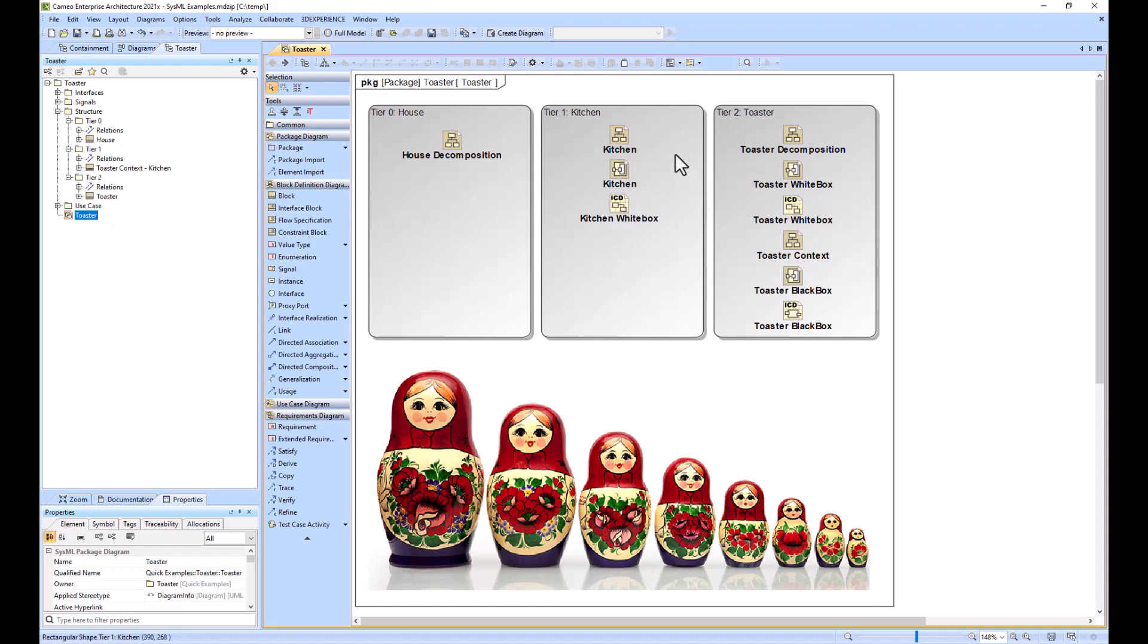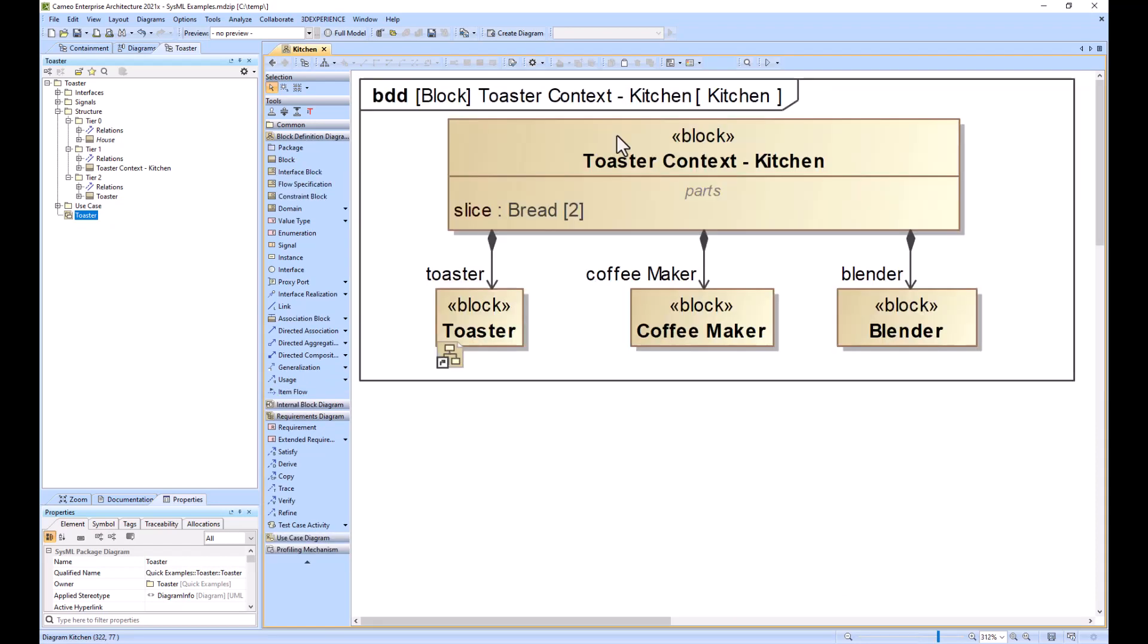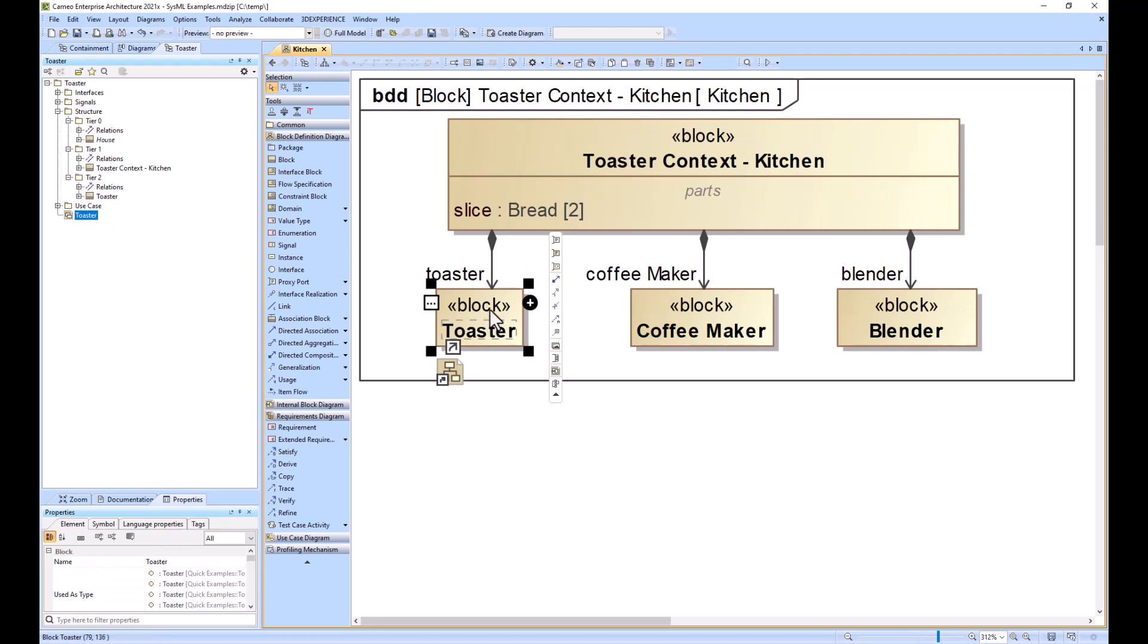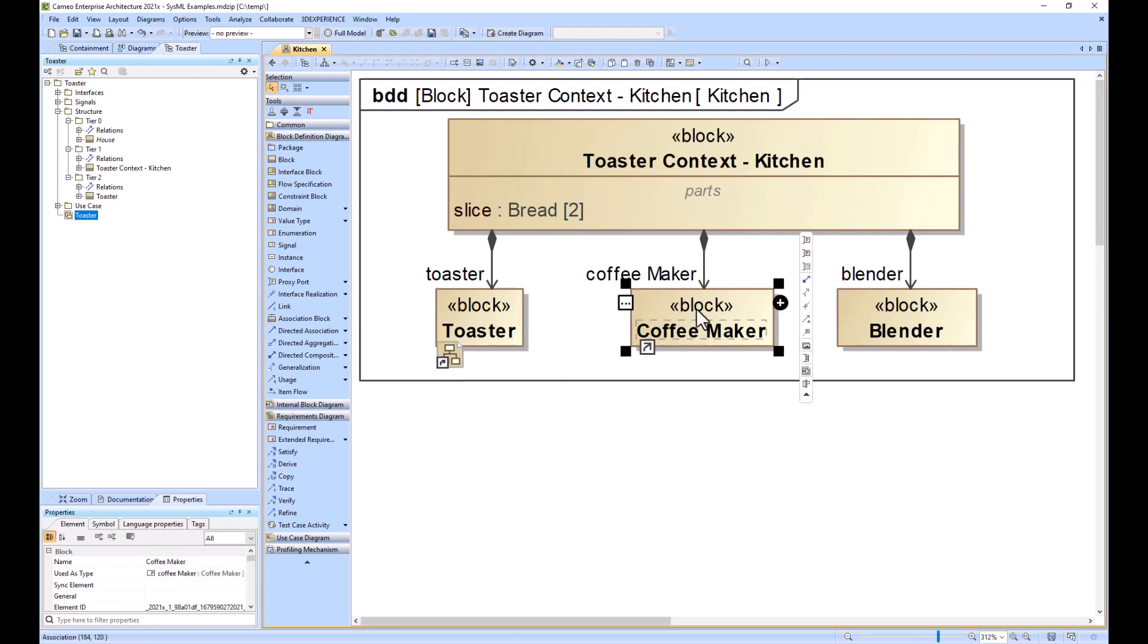The kitchen would be a model which would be developed by another team. So the kitchen would look like this - it has the toaster with the toaster model, and then the coffee maker, and then the coffee maker would have its own model.